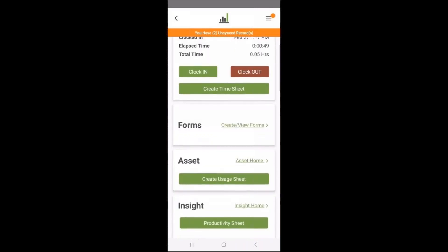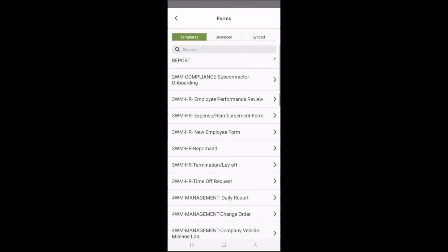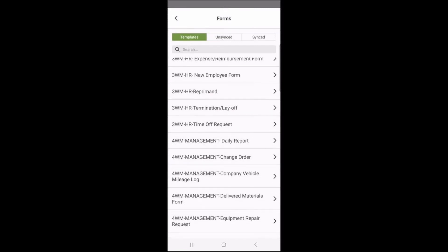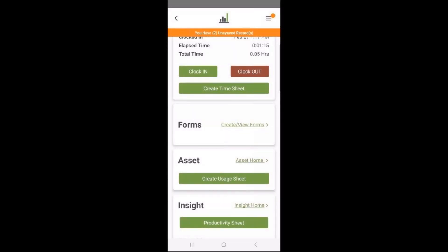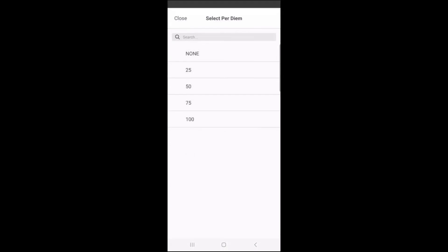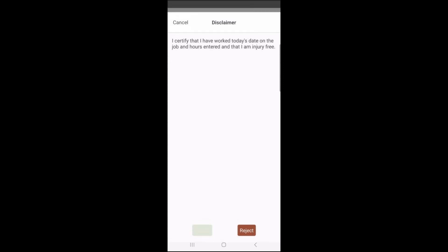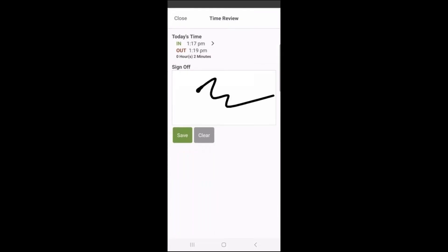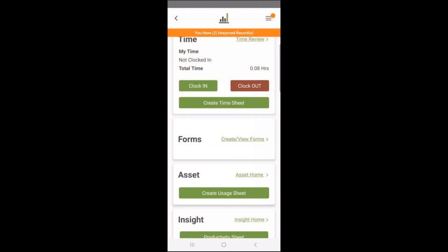There are optional custom forms within the mobile product — injury reports, safety sheets, new employee forms, HR reprimands, layoff forms — all completely customizable. You can add signatures and take photos. Custom conditional logic lets you show additional fields based on answers. When clocking out, you can have a disclaimer where the employee confirms they were injury-free and their hours are accurate, with a required signature as backup. You don't have to use forms or per diem if you don't need to — you can also just create a timesheet without clocking in and out.